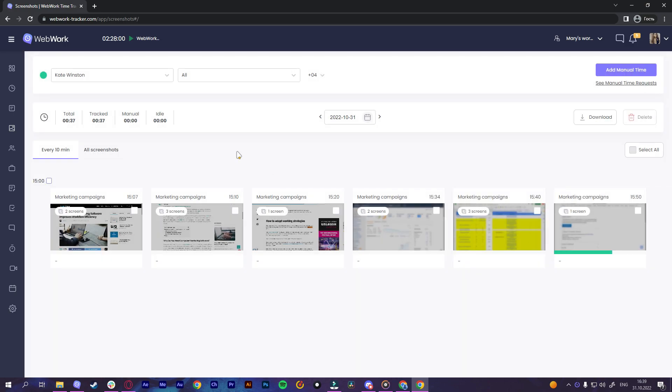The second one is the background mode. The tracker will take screenshots in the background and will not notify your team members whenever a screenshot is taken. This mode will help them not to get distracted from work. Later they can review their screenshots on the screenshot report page.